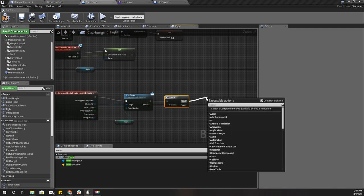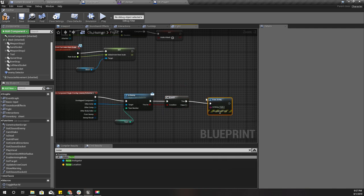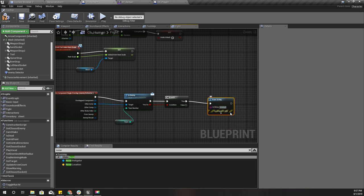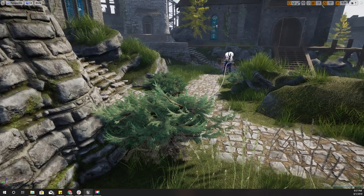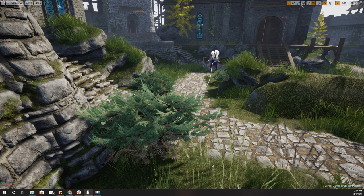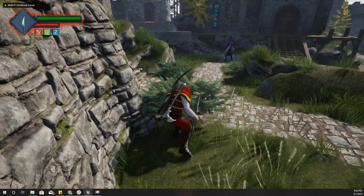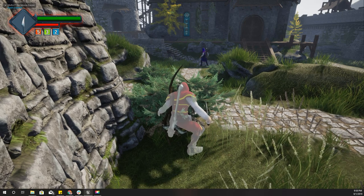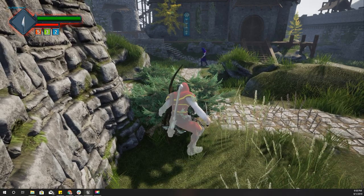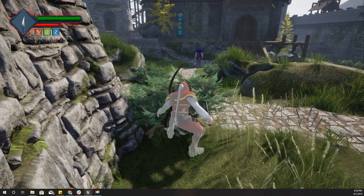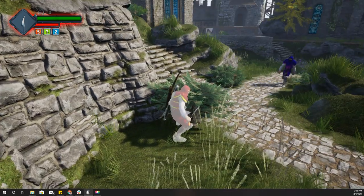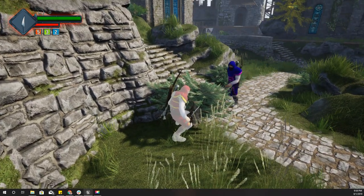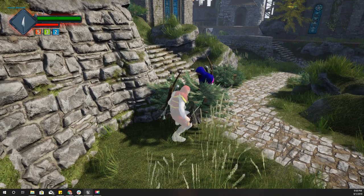For now I'll do a print like this: enemy detector. If this part is working, then let's figure out how to proceed. Let's quickly check. Now if this character collides with me, in the top left corner it should display enemy detector, and it did.